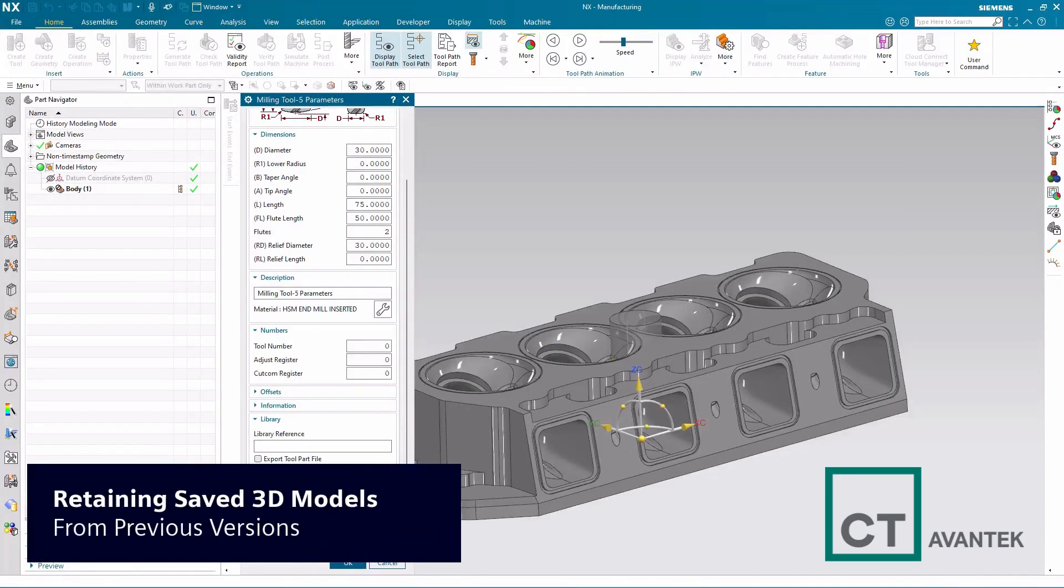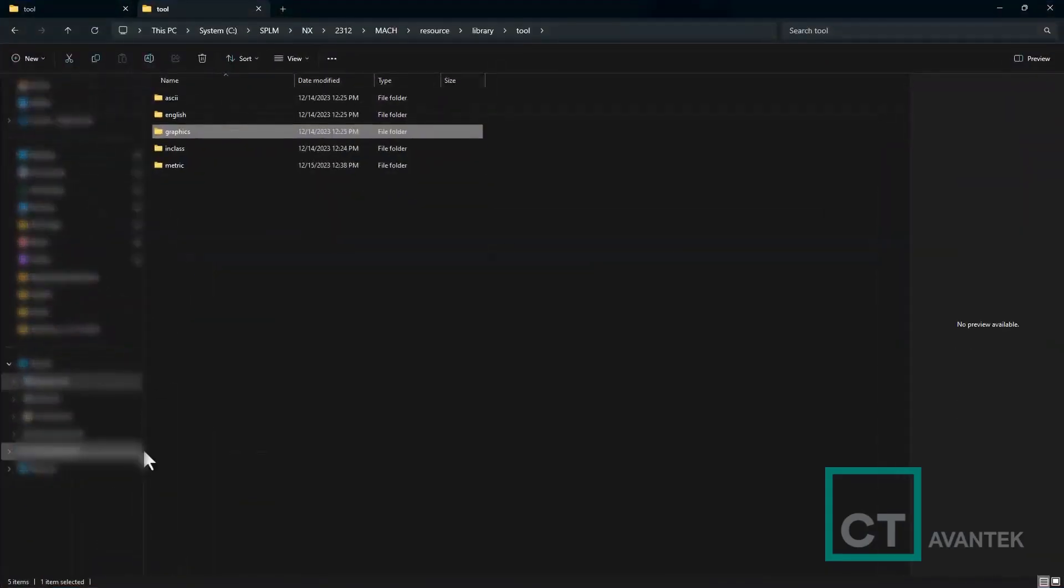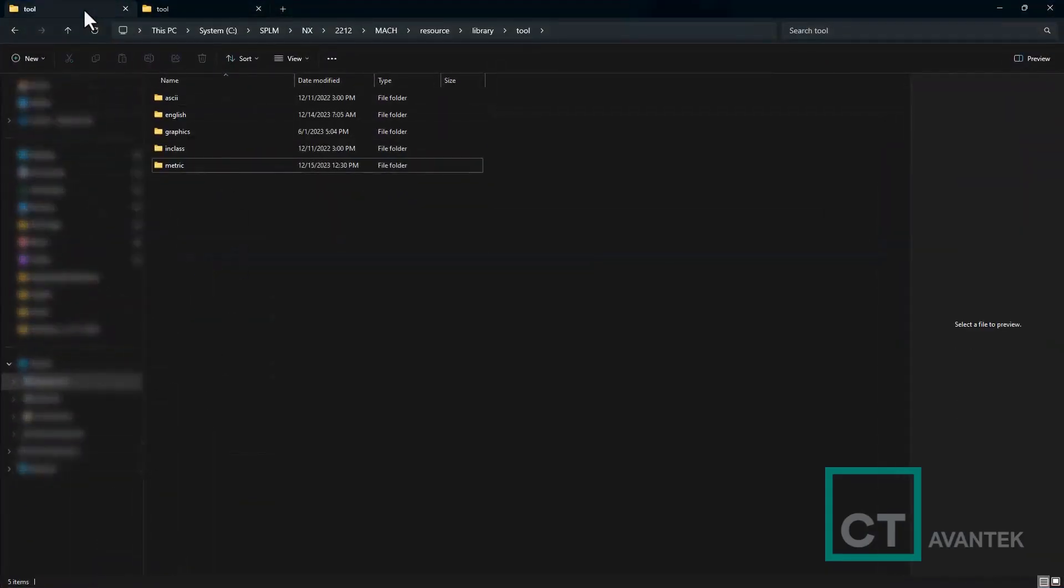If in the initial version of NX that you created your tool, you also exported a tool part file that was associated with your library reference, this is not automatically brought into the new version of NX. In this case, what you must do is you must navigate to the original version which you are converting from.